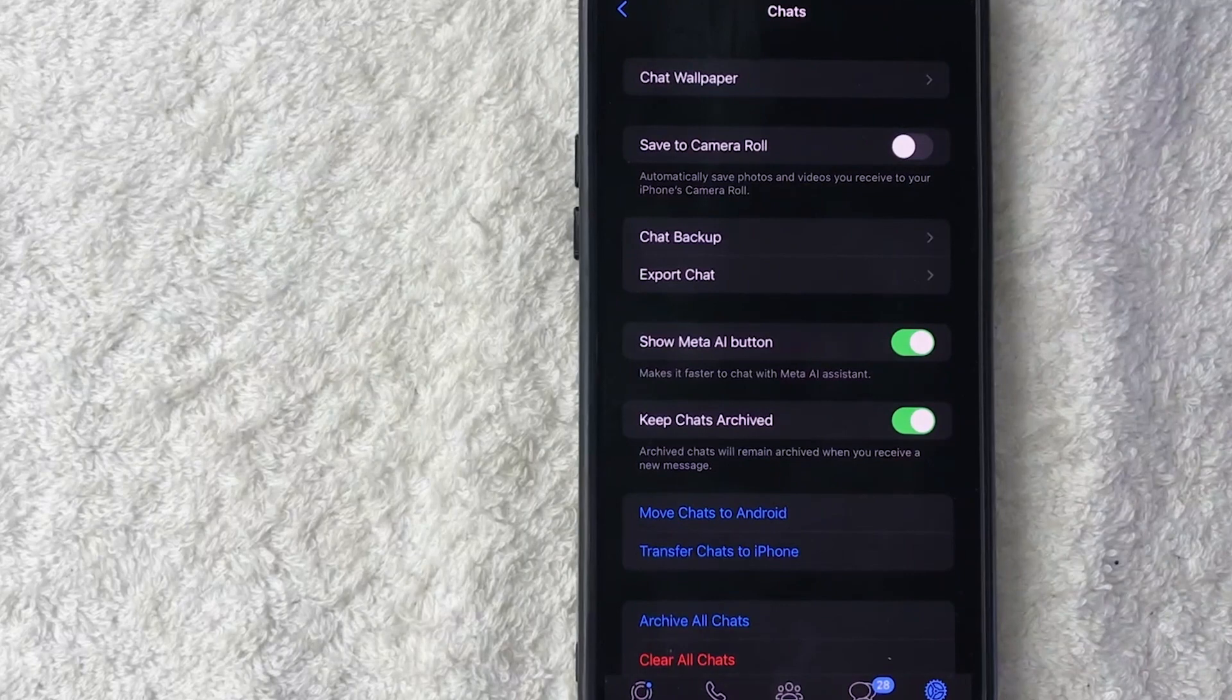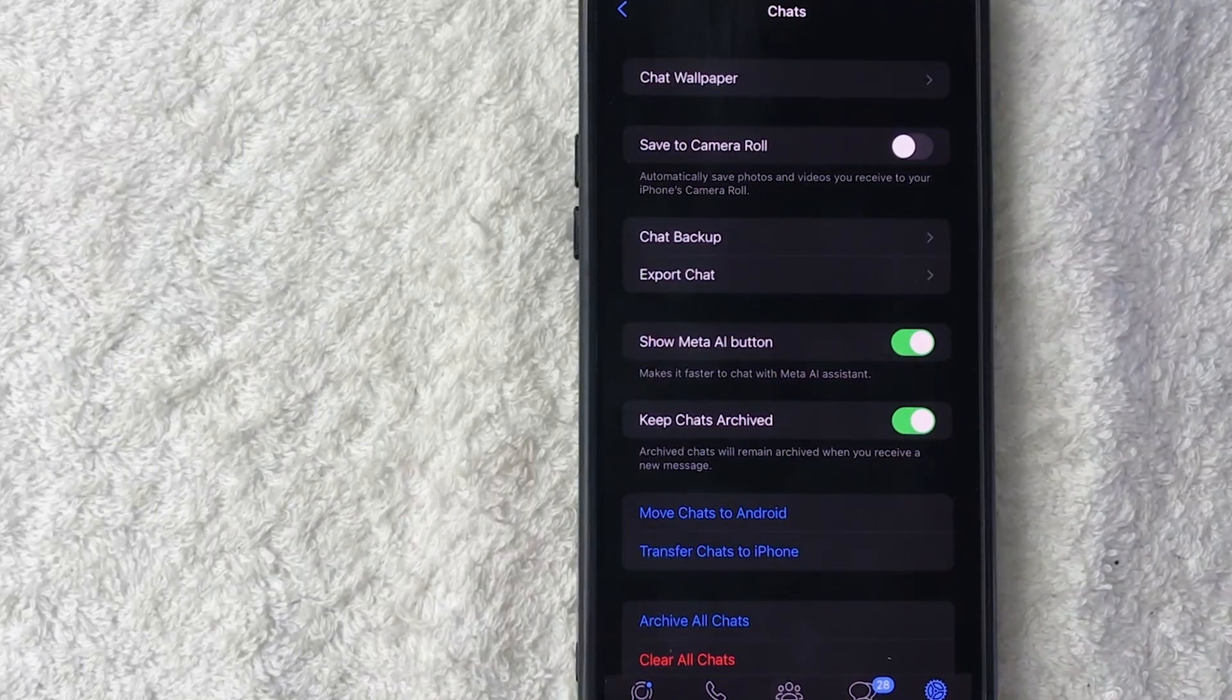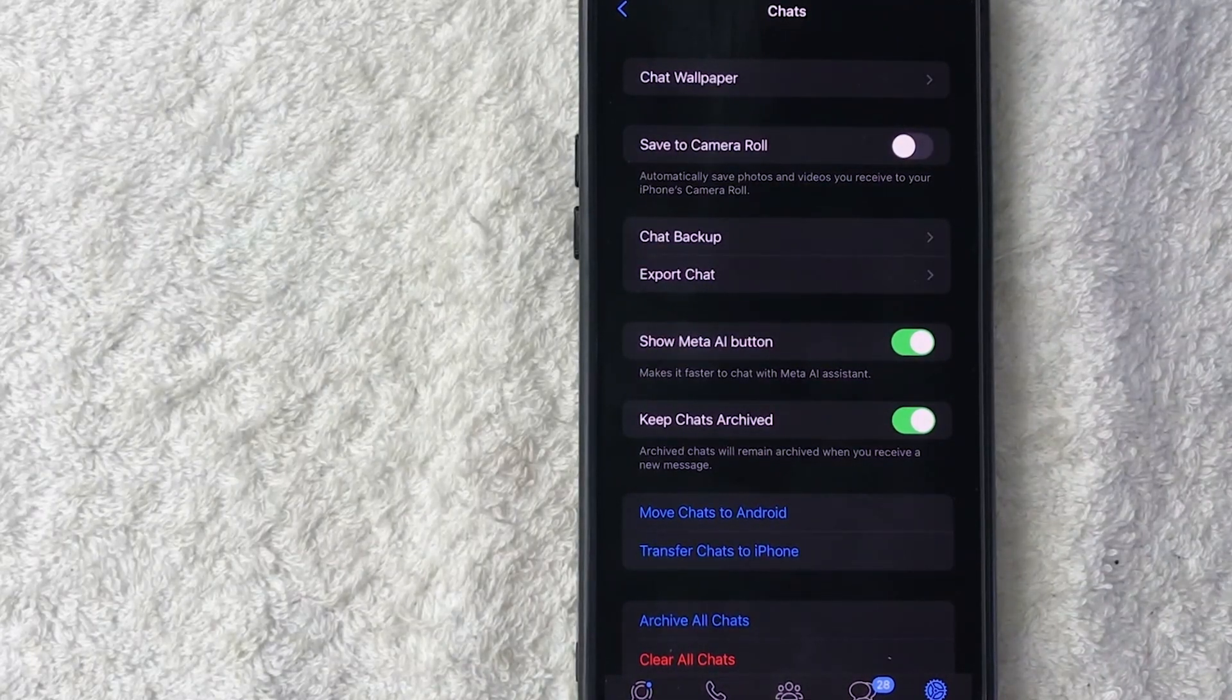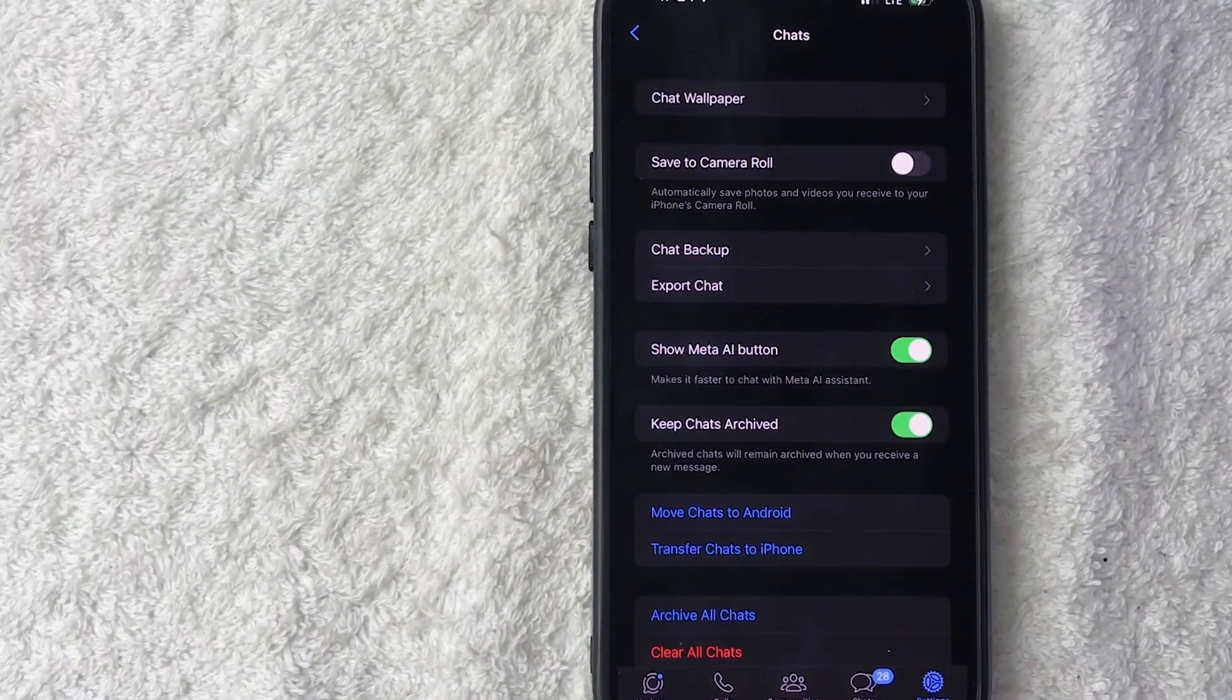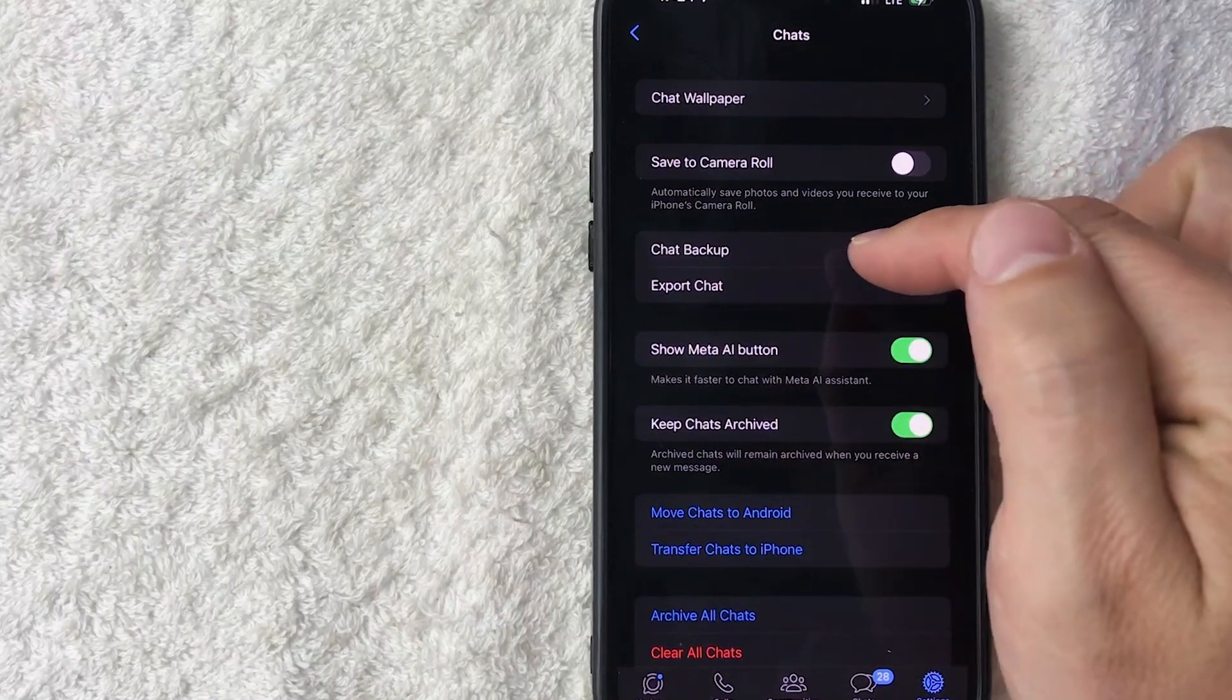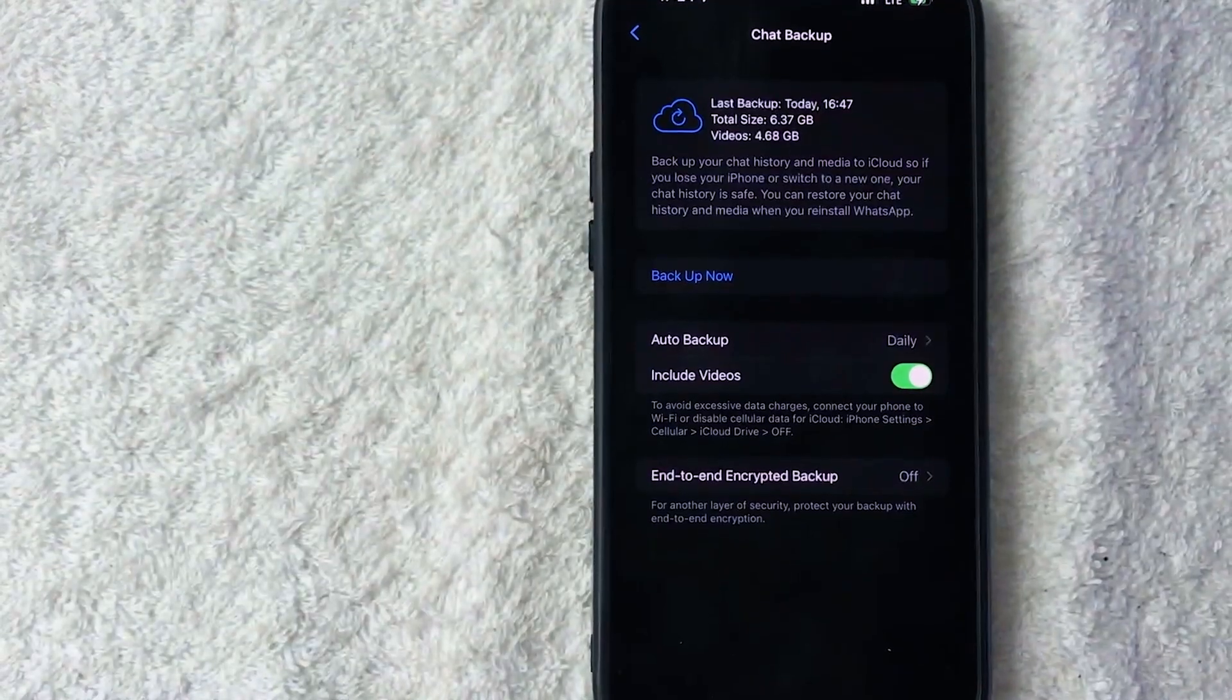Okay, so once you do that, you're going to see another drop down menu. And in order to back up your WhatsApp account with your iPhone, you want to click on this line right here called Chat Backup.